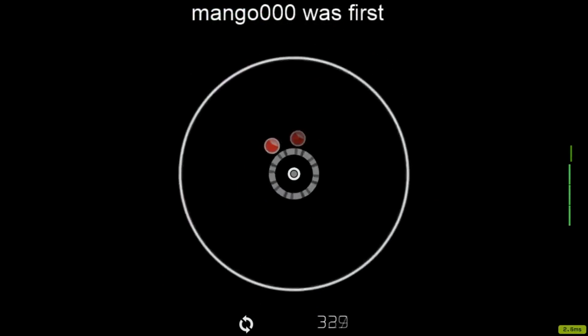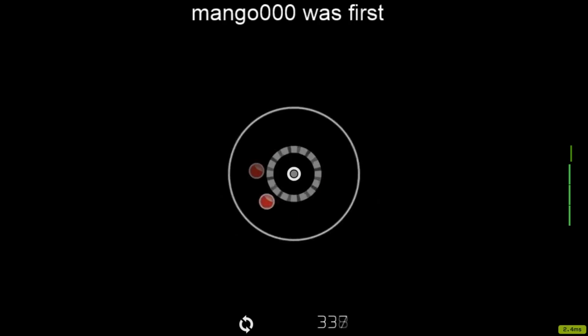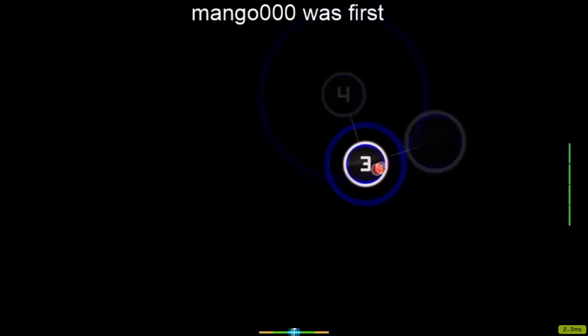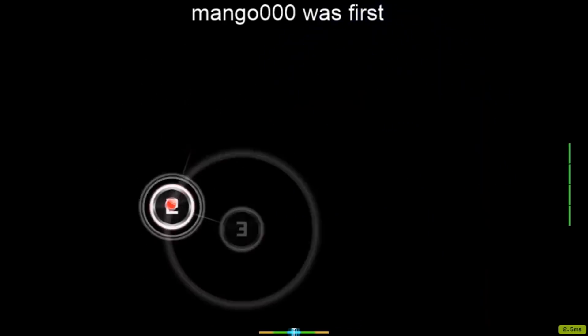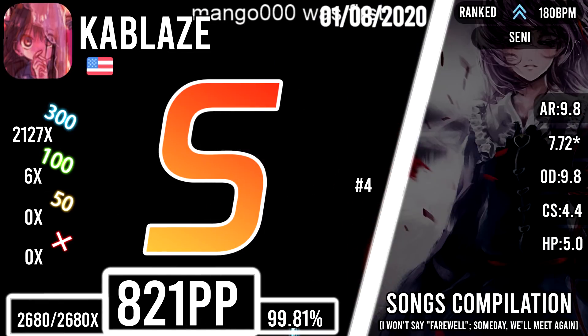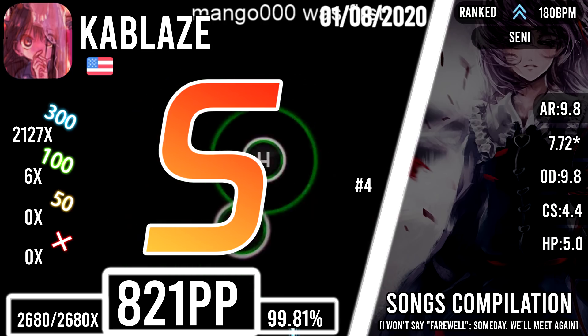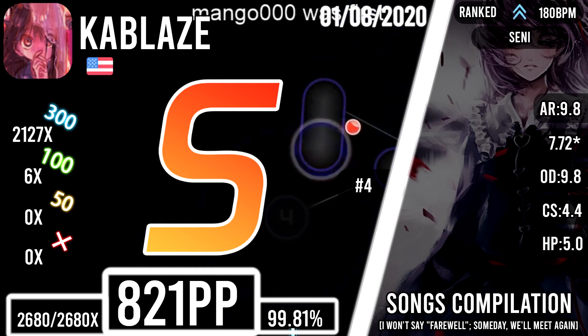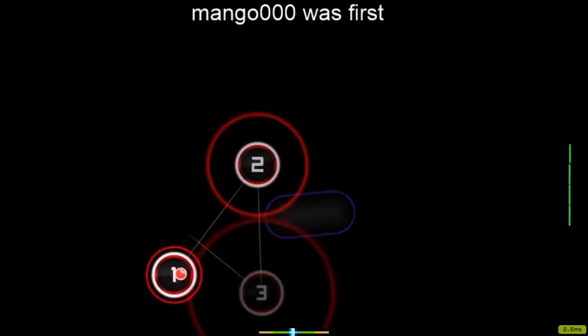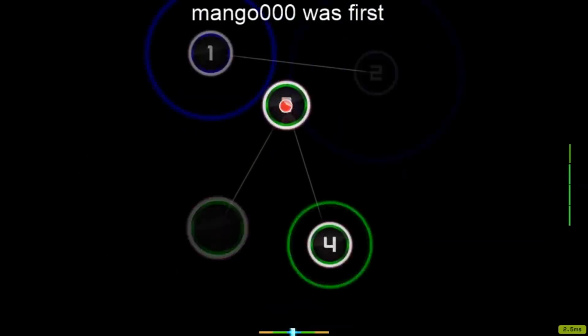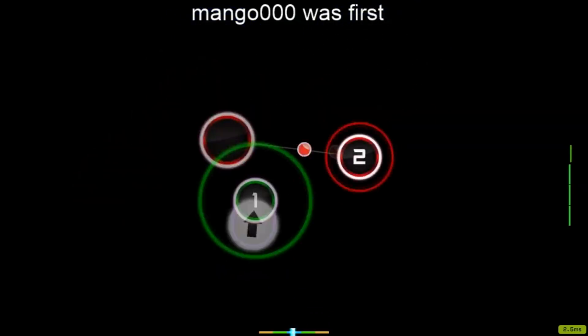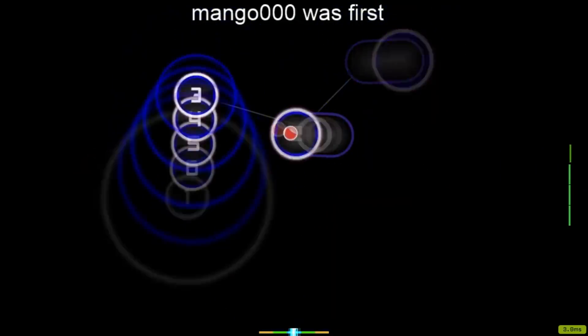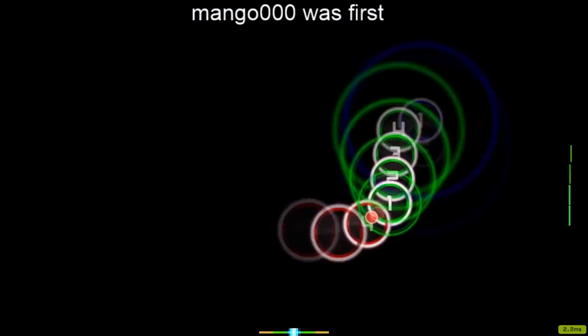Kablaze was rarely seen on the osu! game front page in the past couple of months, but after getting a really stable score on 4 Ground Eclipse, a song compilation, I guess that he deserved this honor again. With a nomad accuracy of 99.81%, he got himself up to the fourth spot of the map's leaderboards while also setting his first 800pp play.